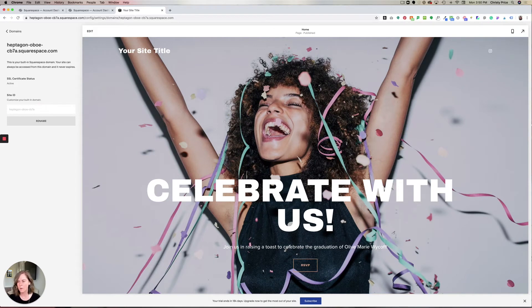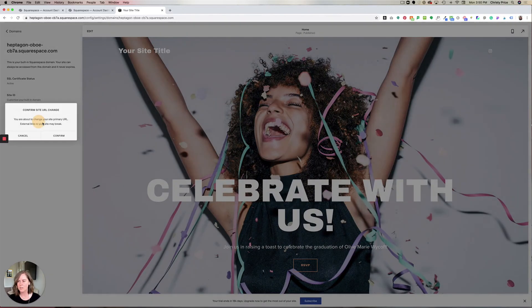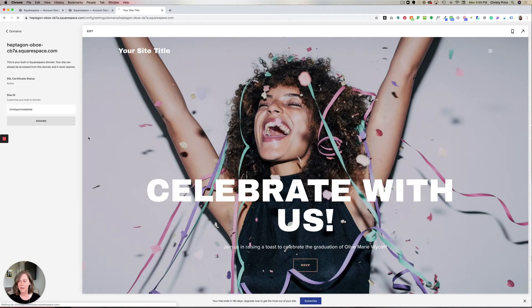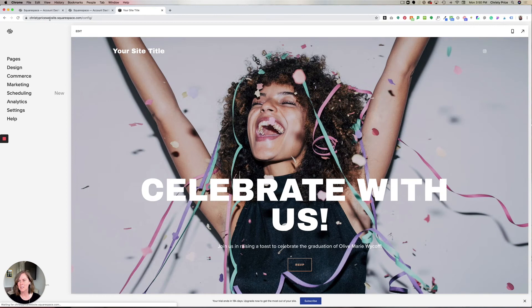So if I wanted it to say Christy Price Website, or you could add some dashes — whatever you want — and confirm that. And now my built-in domain is christypricewebsite.squarespace.com.